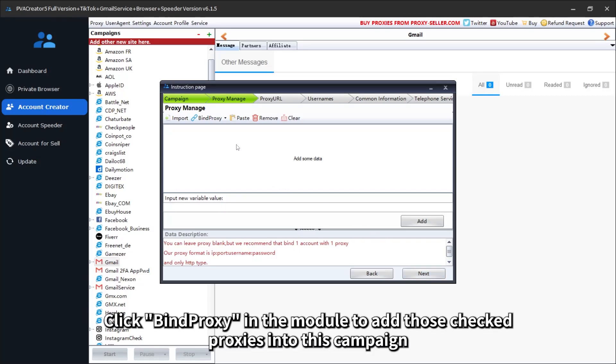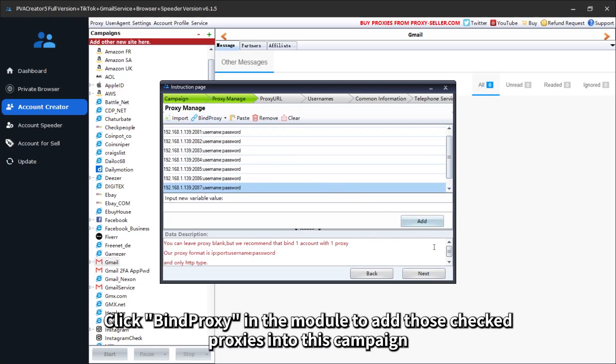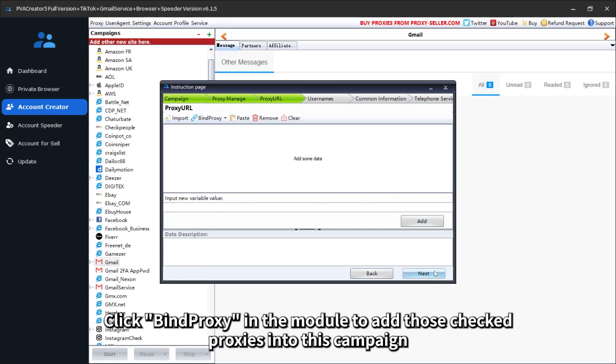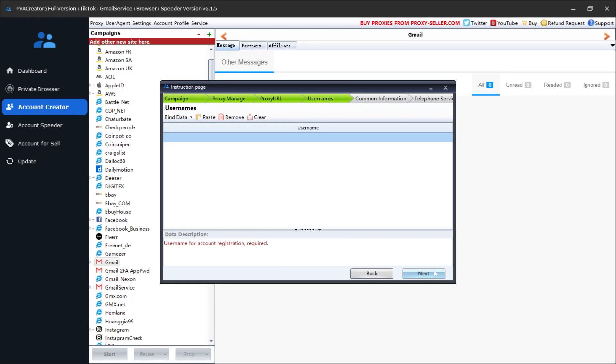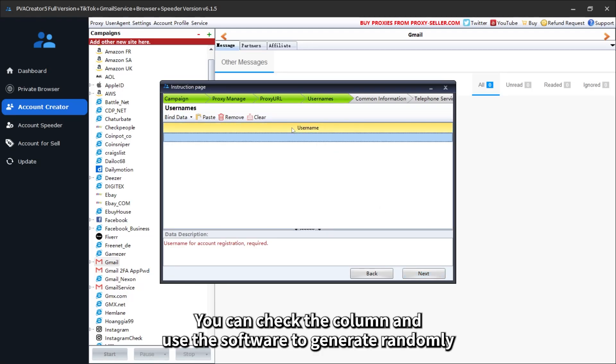Click Bind Proxy in the module to add those checked proxies into this campaign. Then add the username you want to use. You can check the column and use the software to generate randomly.